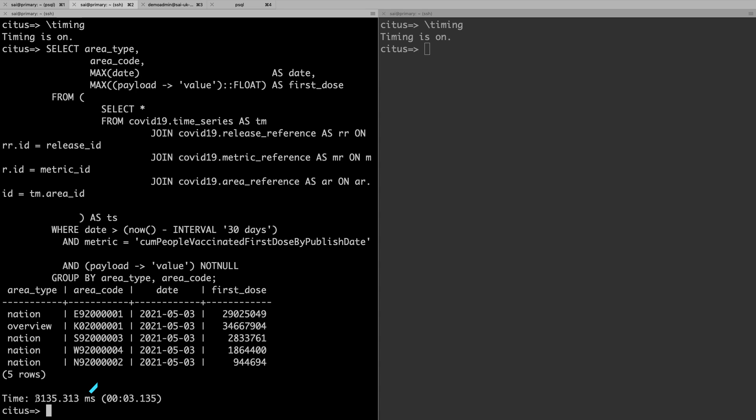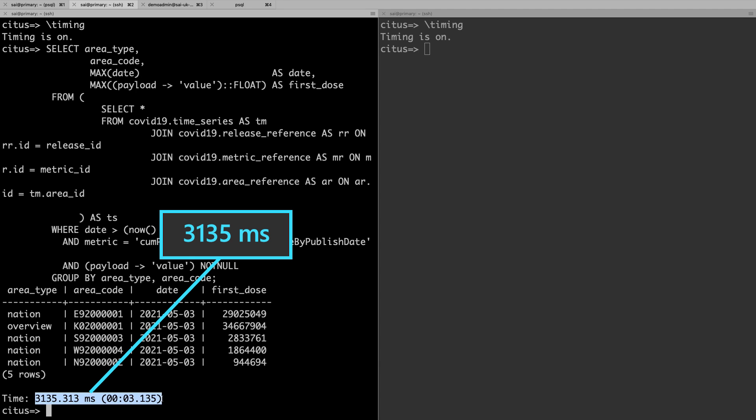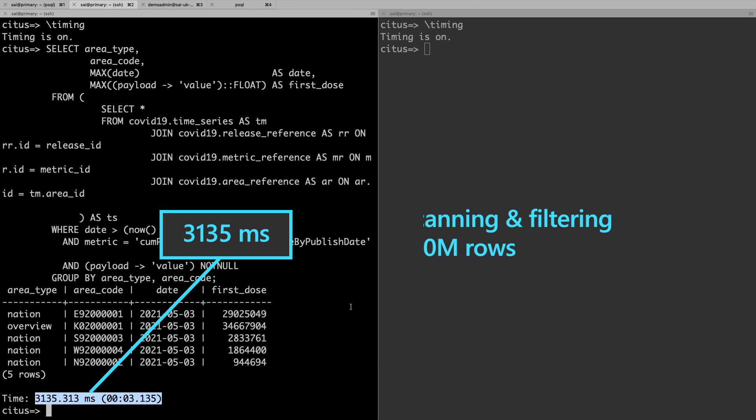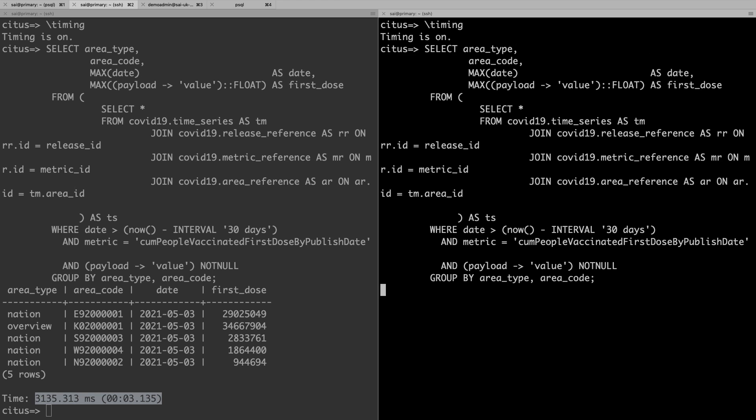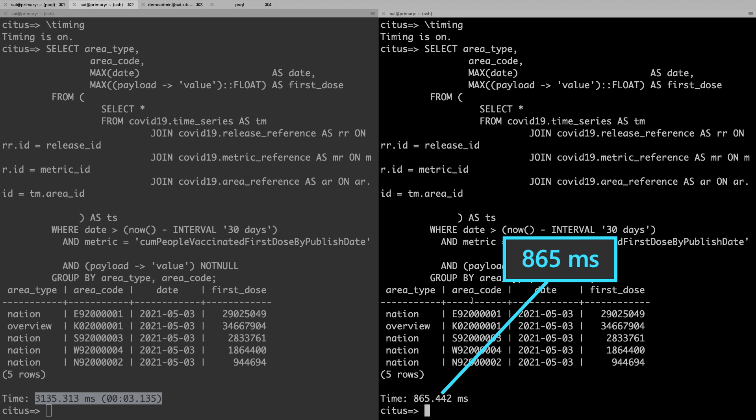On the basic tier, the query finishes in around 3.1 seconds, scanning and filtering 100 million rows. I'll run the same query on the four-node cluster, and voila, it completes in just around 800 milliseconds.